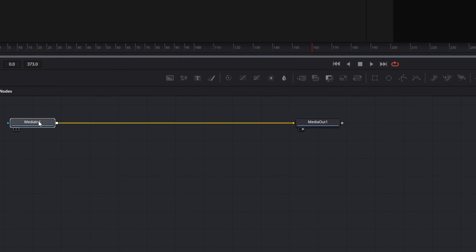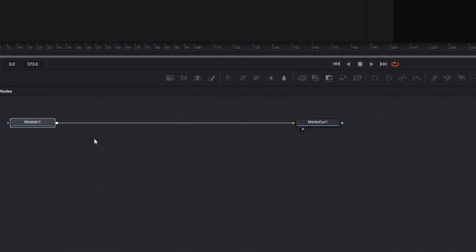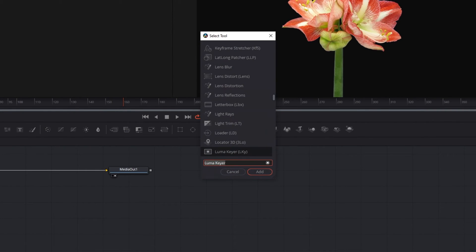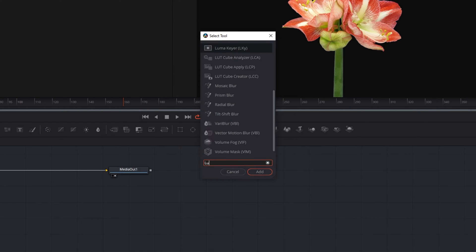Select this node labeled media in, and now we're going to bring up some tools by holding shift spacebar. This should pop up a list of tools, and from here you can add the luma keyer. Easily find it by typing into the search bar.